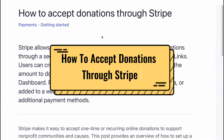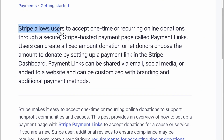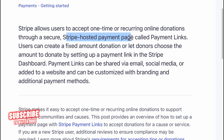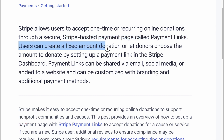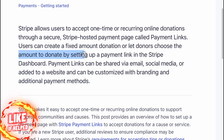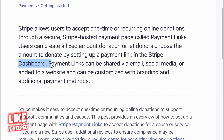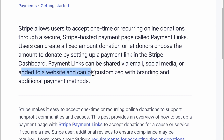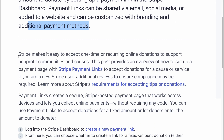How to accept donations through Stripe. Stripe allows users to accept one-time or recurring online donations through a secure, Stripe-hosted payment page called Payment Links. Users can create a fixed-amount donation or let donors choose the amount to donate by setting up a payment link in the Stripe dashboard. Payment links can be shared via email, social media, or added to a website, and can be customized with branding and additional payment methods.